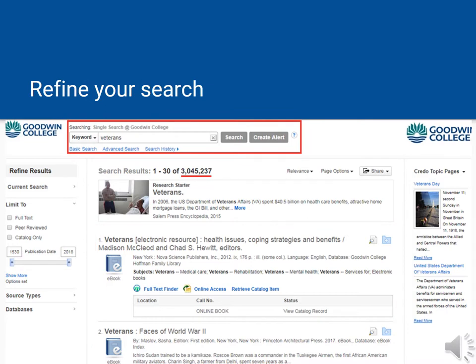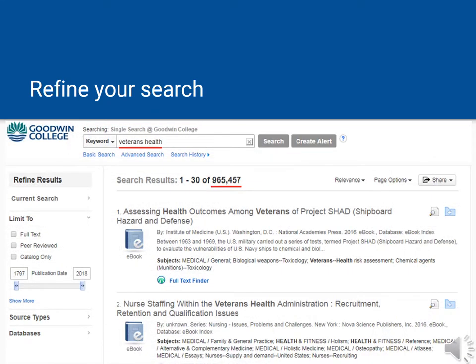This is still an awful lot of results to go through. How do we narrow them down? First, we could enter more keywords. The more keywords we enter, the more words need to be matched in order for a result to appear, and the fewer results we will see. This page shows what happens if we enter health as a second keyword — there are fewer results, and the results are more specific and on target.